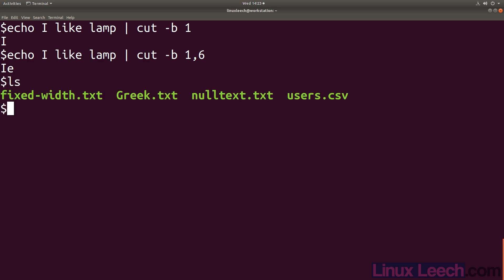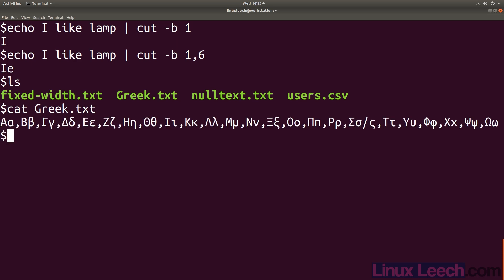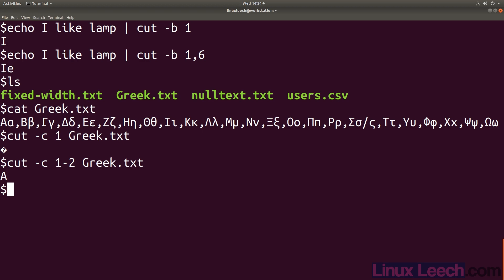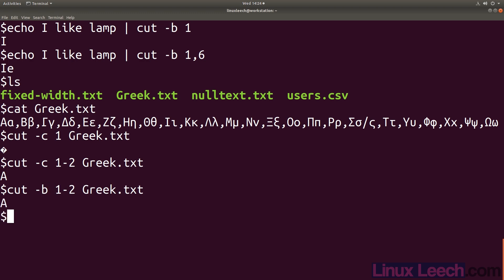I've got a file here which is Greek - you can see it's the Greek alphabet in upper and lower case. Let's try and cut the first character from this file: cut dash C and we want the first character, provide the file name 'greek', and we get this weird strange question mark. Let's try the first and second character - we actually get the first character, because that first character is actually two bytes long. So let's use the B flag.